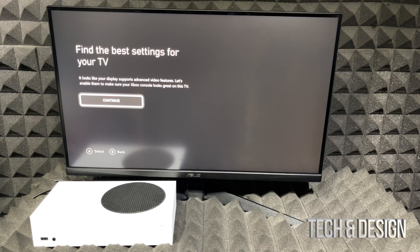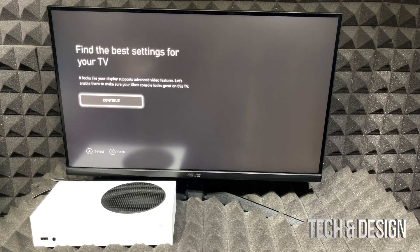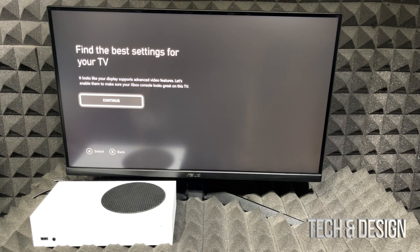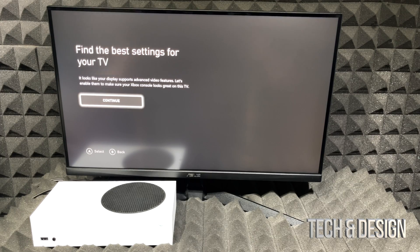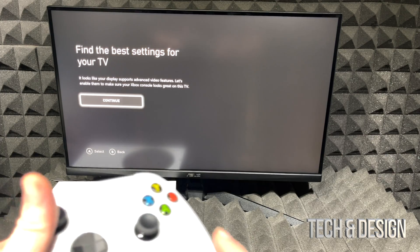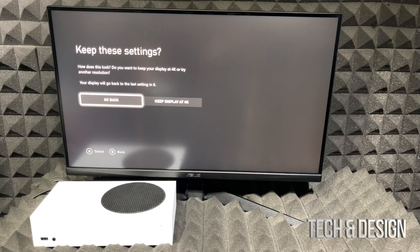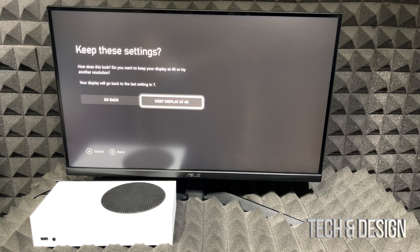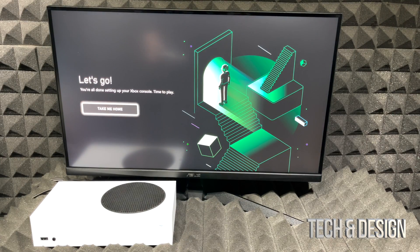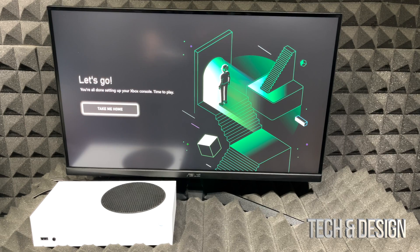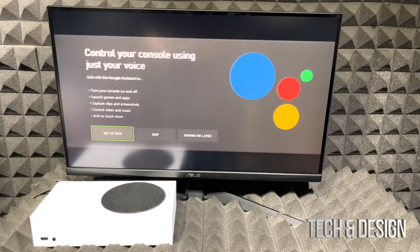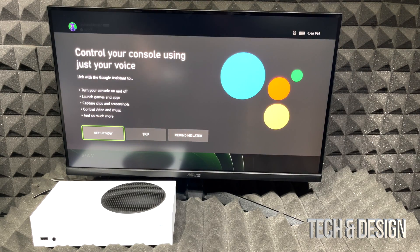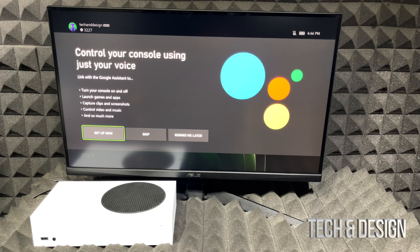We are officially gonna go on with the best settings for our TV. So in this case it's a monitor, same thing. Just gonna press A. We're gonna keep our display at 4K, it looks just fine and we're gonna take me home.